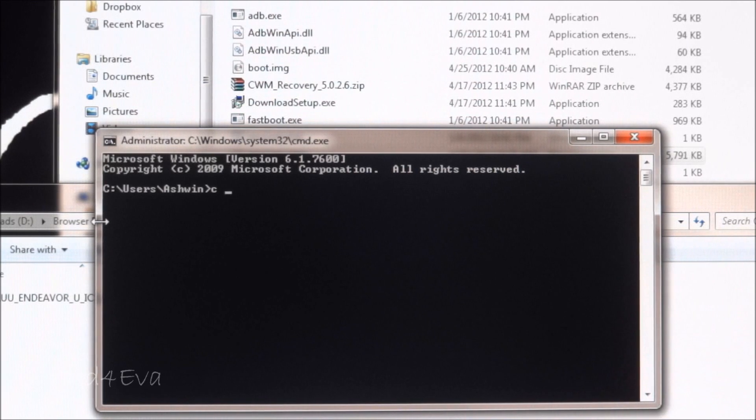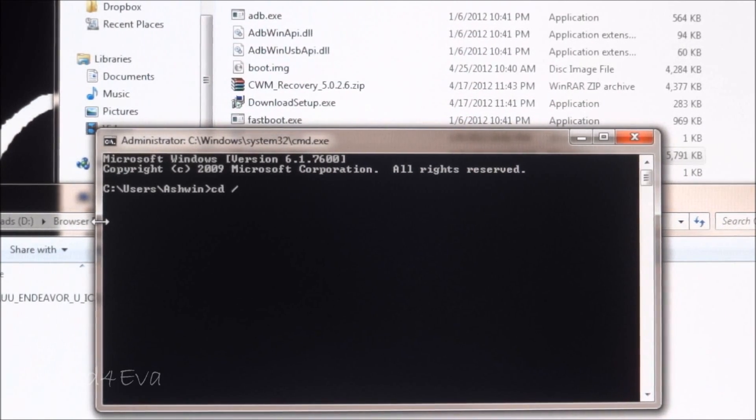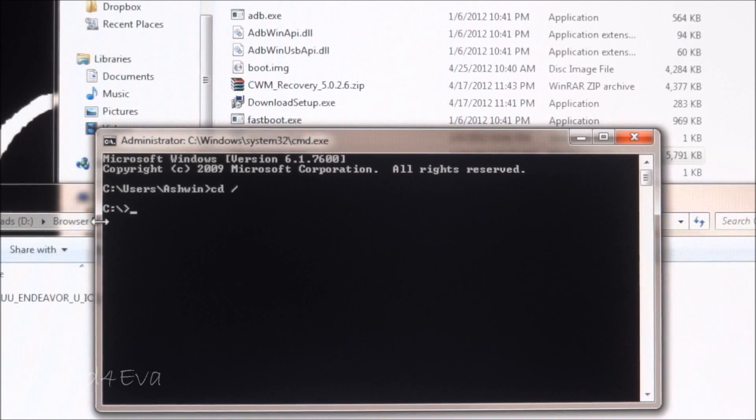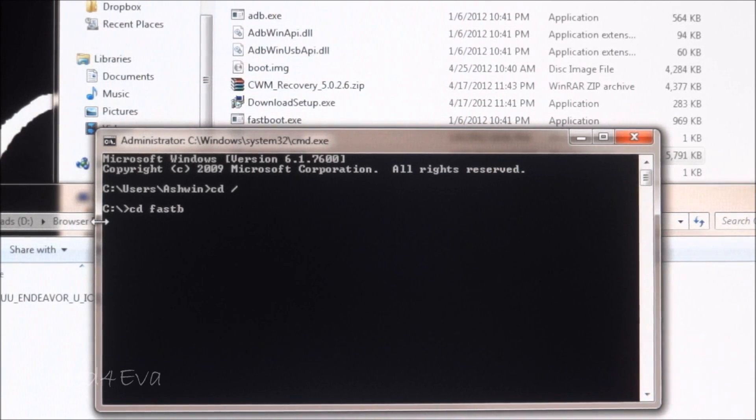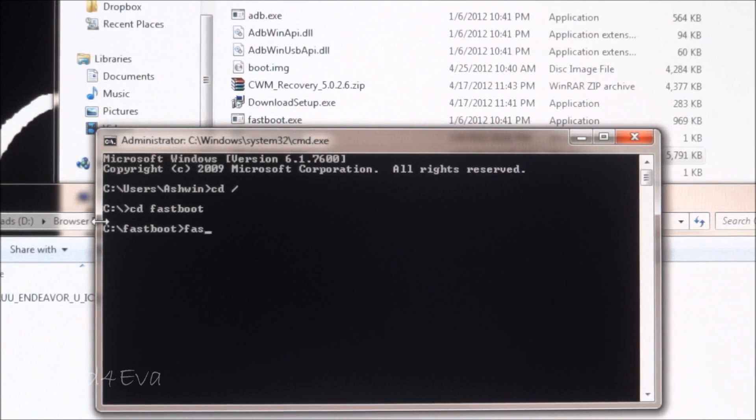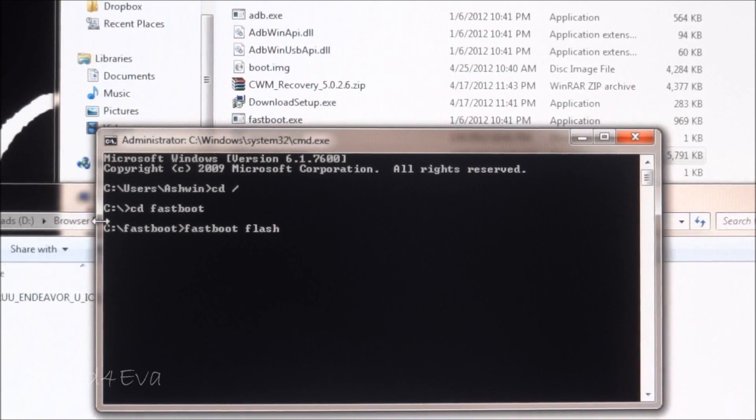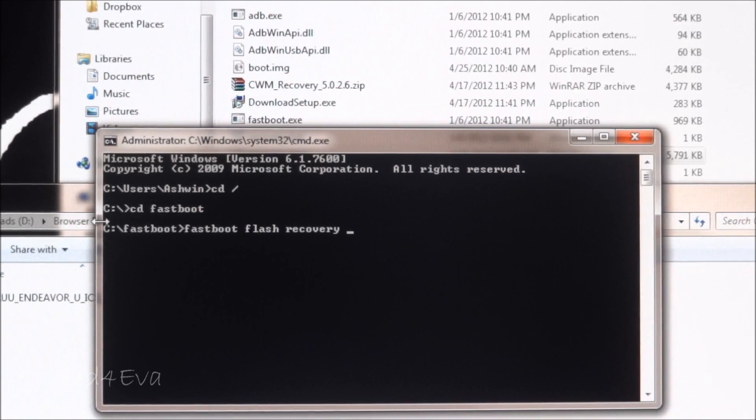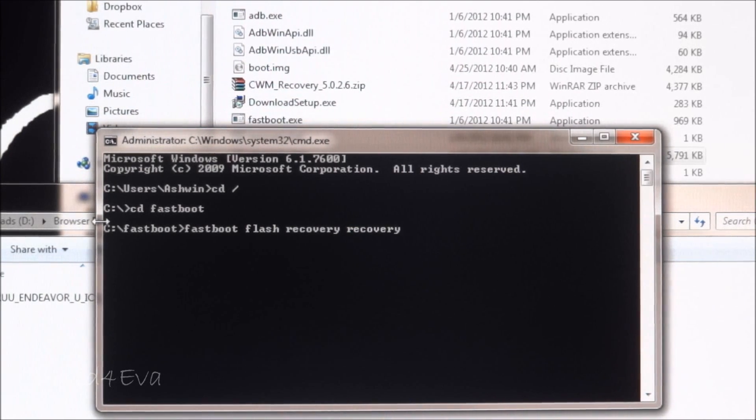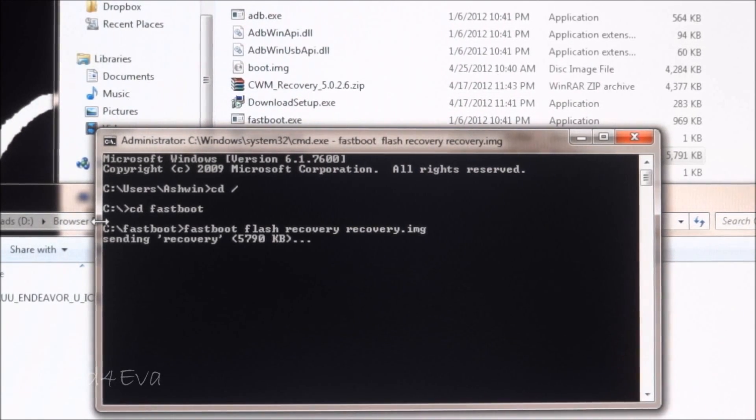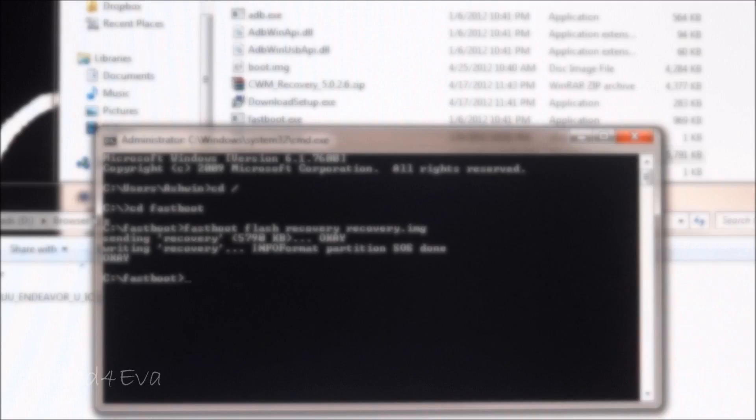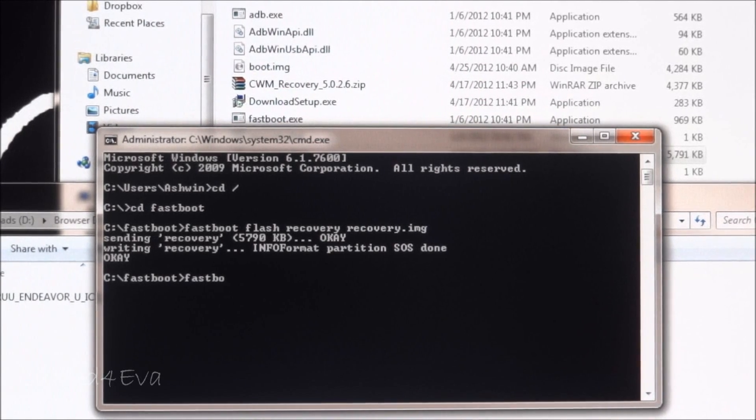Type CD slash, that takes me to C drive, and now CD fastboot. I'm in the fastboot folder. Right now I'm going to type the command: fastboot flash recovery recovery.img. Now the stock recovery has been flashed.